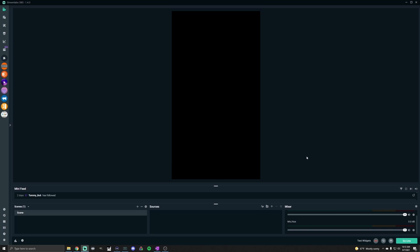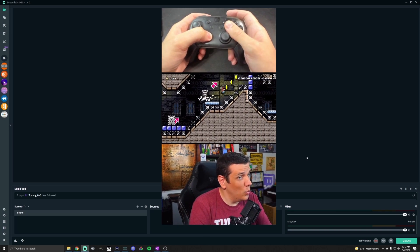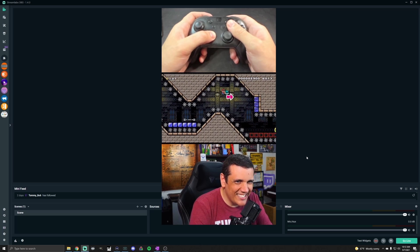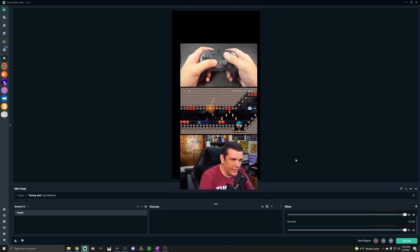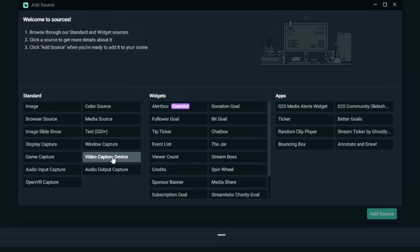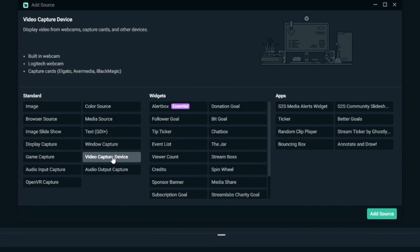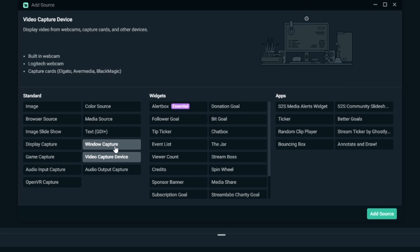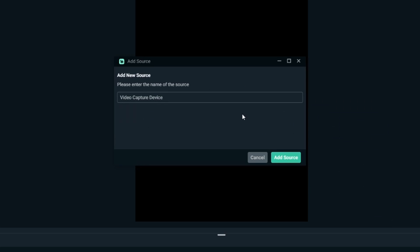For my videos I have three sections — two cameras and a capture card. I'll show you how I set mine up for gameplay content; you can modify however you want. The first thing I'm going to do is click the add button in my sources panel and do a video capture device. I'm using a capture card — you can do the same process with display capture, game capture, or window capture if you're grabbing PC gameplay or sharing something else.